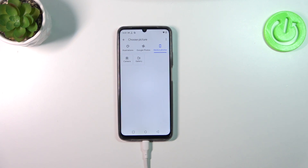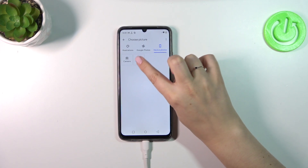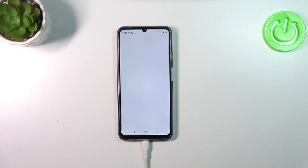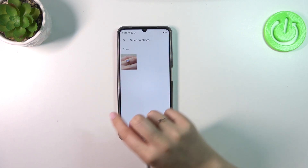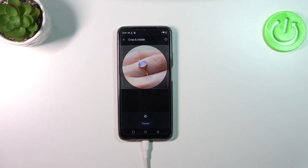After tapping on the camera option, your device will open the camera — this is the best option if you have the person right in front of you. But as I said, I will pick the gallery, so we'll be transferred to our albums. Find the photo you'd like to use and tap on it.